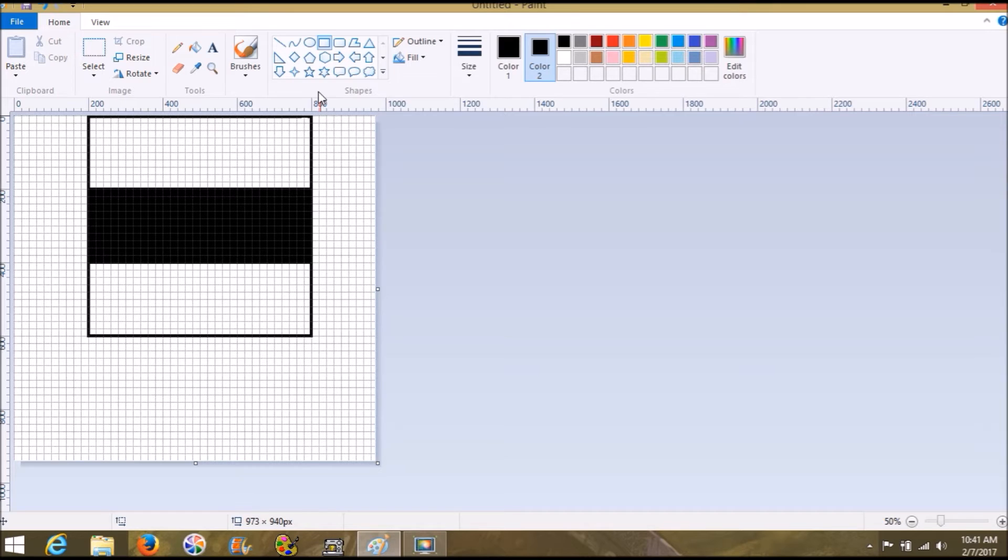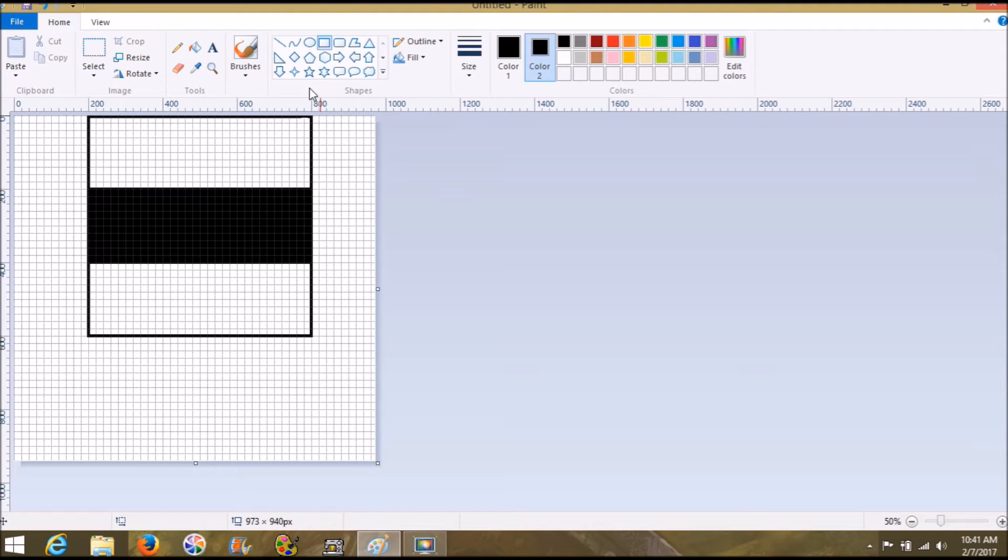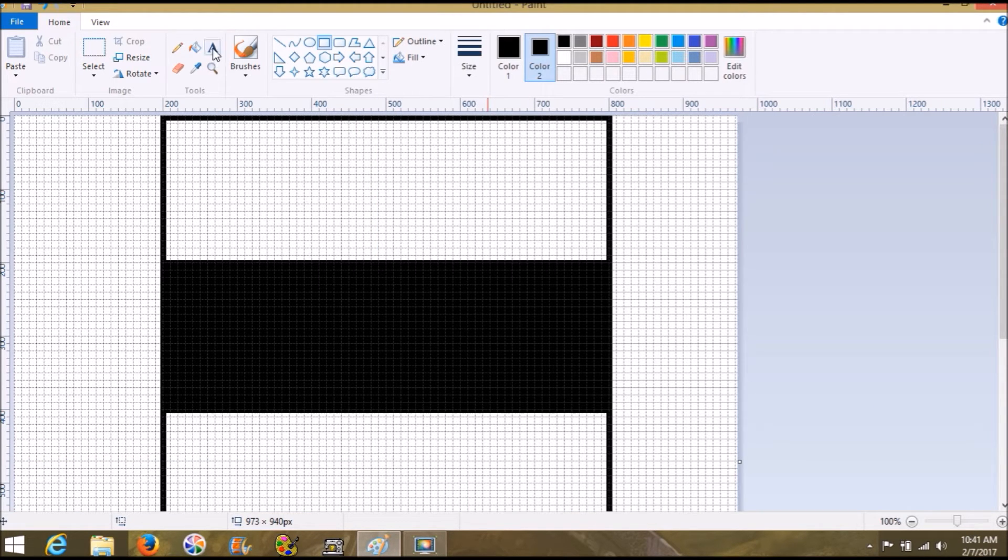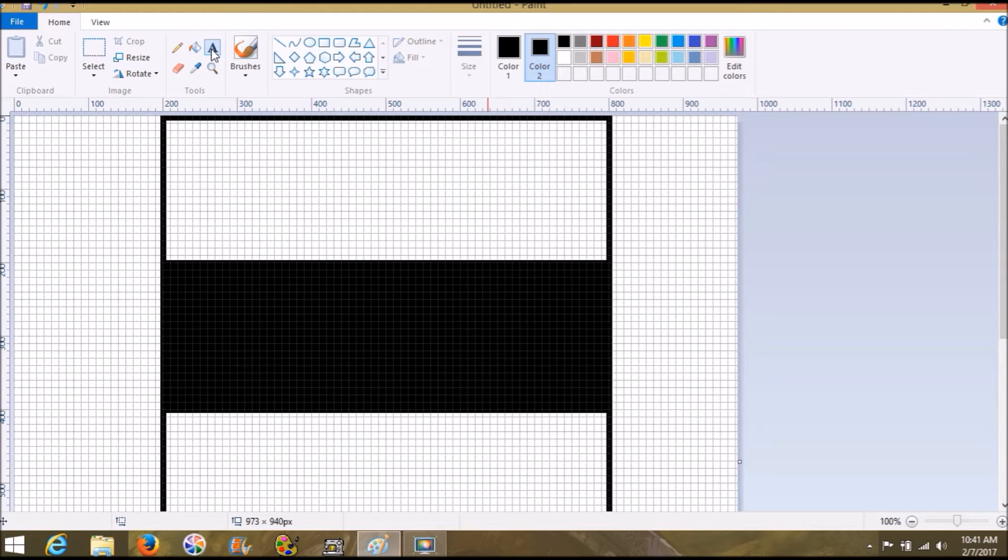From there, we are done. This is our straight out of Compton plaque. This is the graphic that we need to do everything with. From here, we're going to go back to 100% so that we can work better.